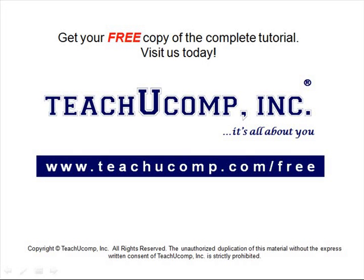Get your free copy of the complete tutorial at www.teachucomp.com forward slash free.